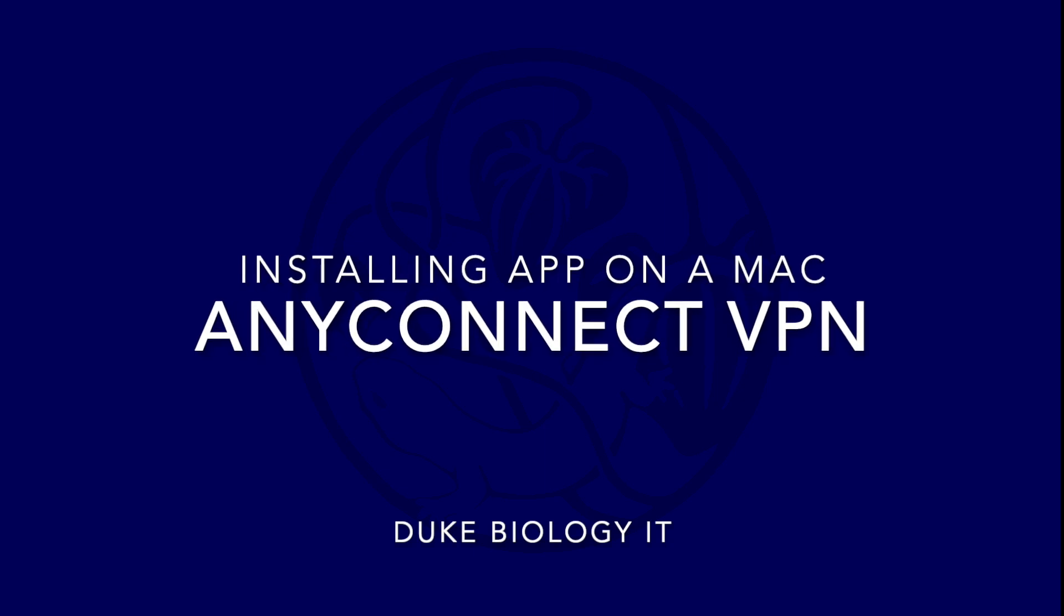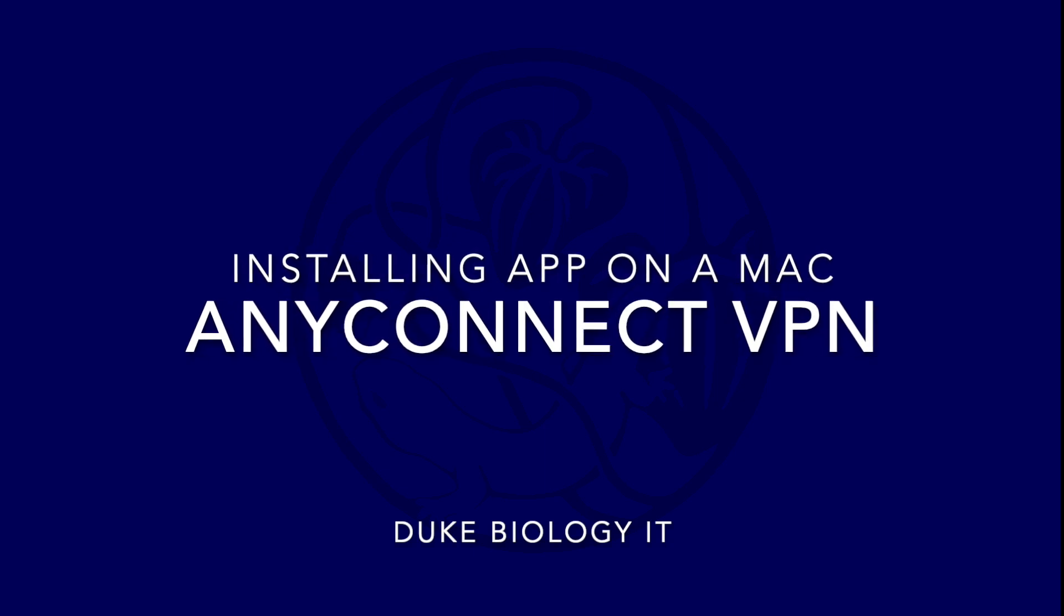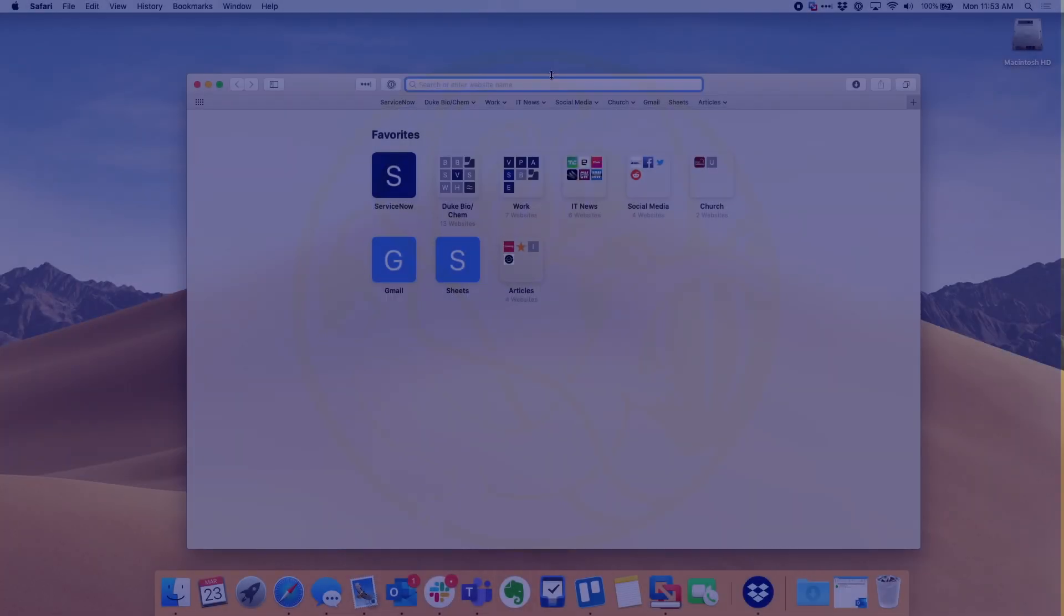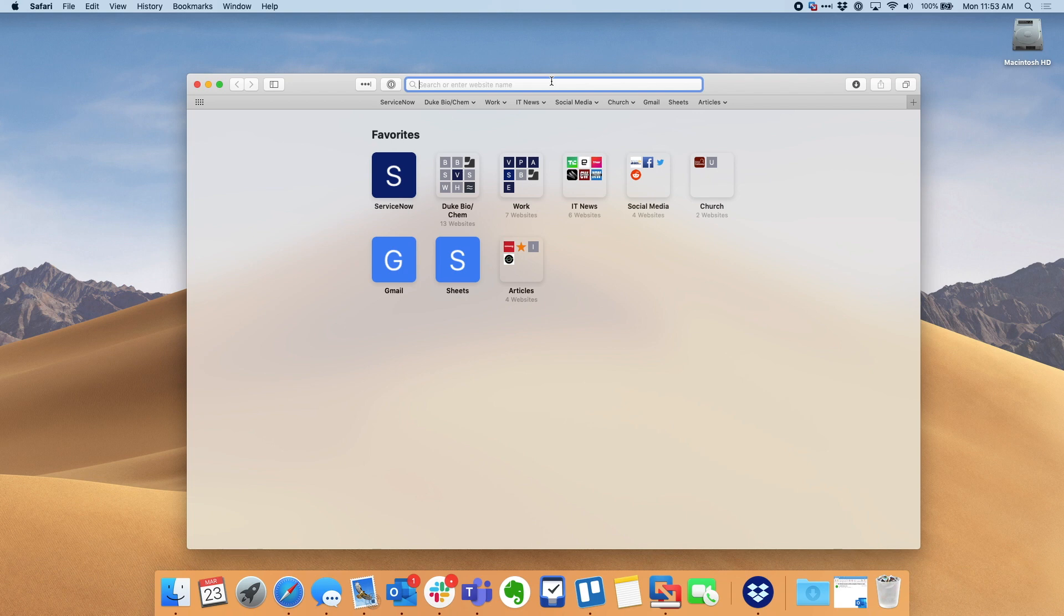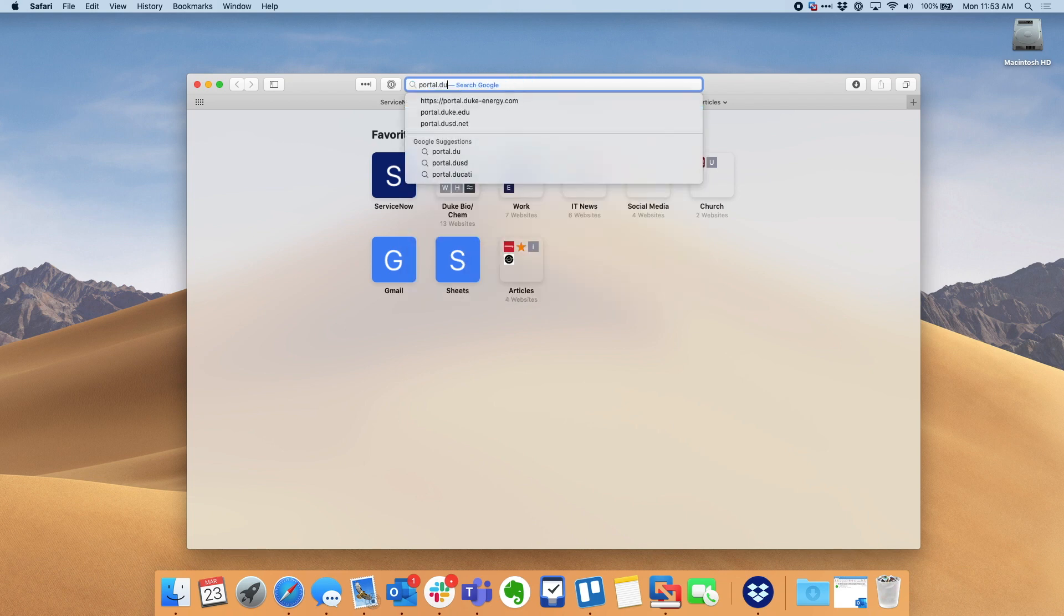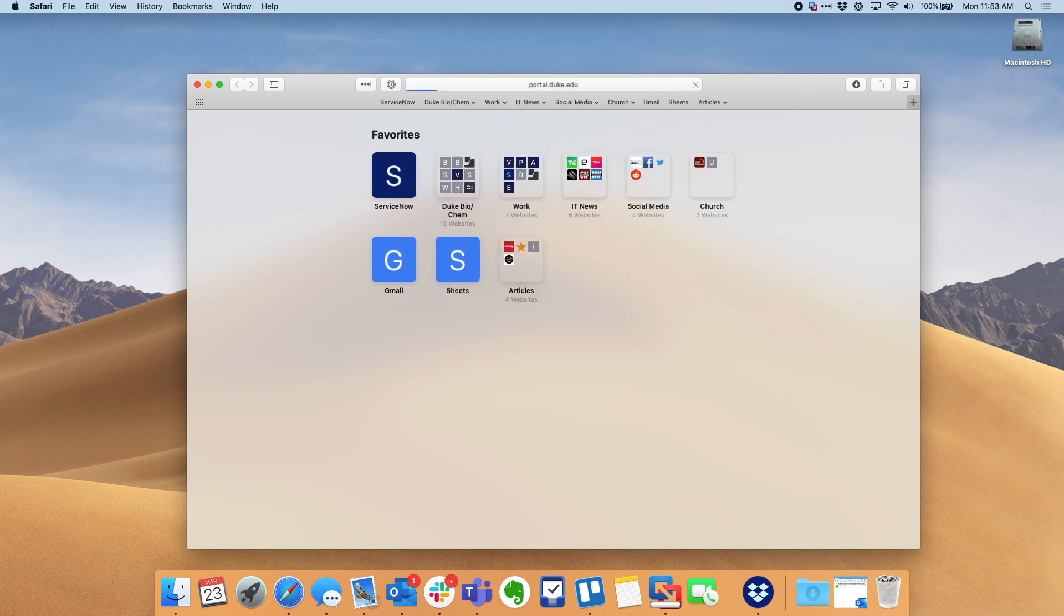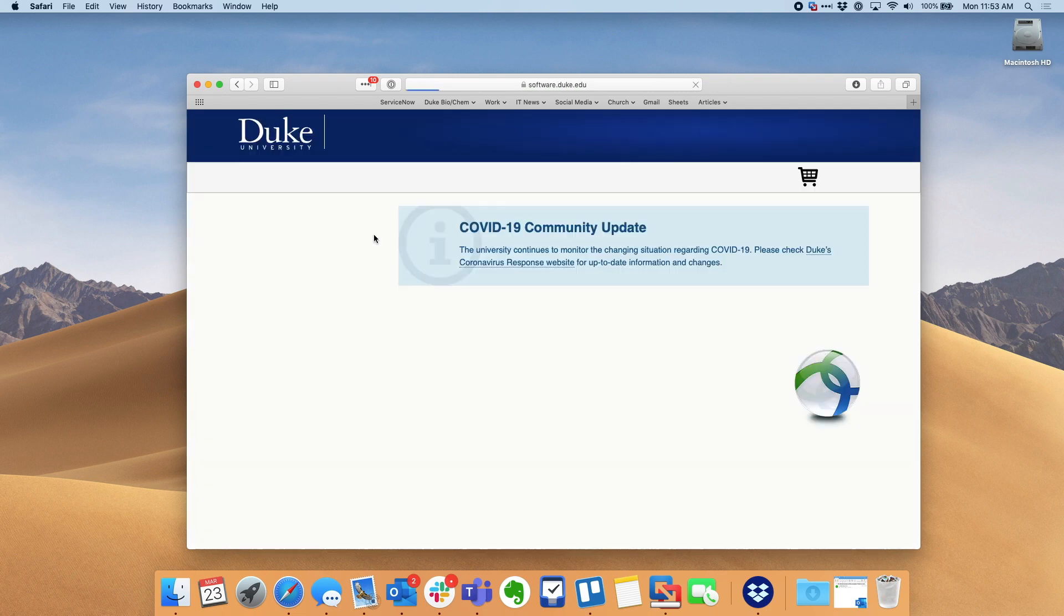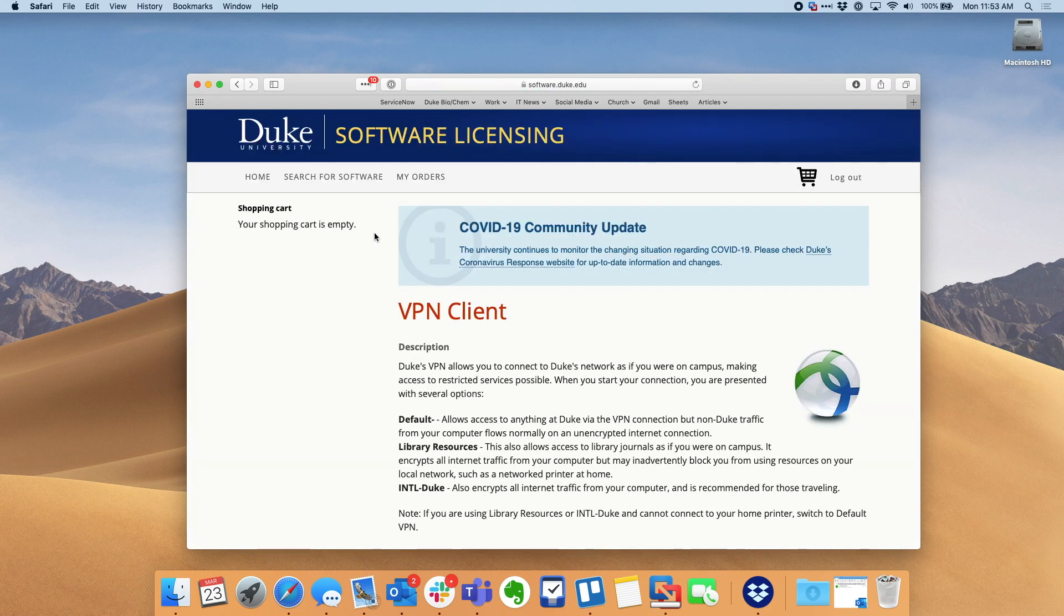This video will show you how to install Cisco AnyConnect VPN on a Mac computer. First, go to portal.duke.edu and then you will hit the button. Mac users should install a VPN client from here.